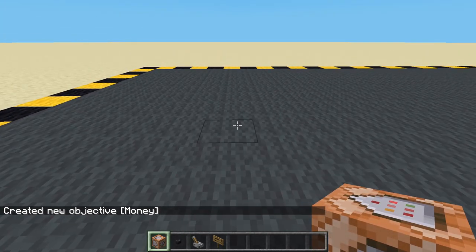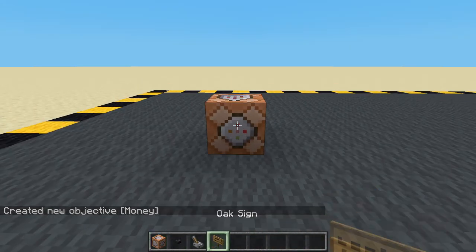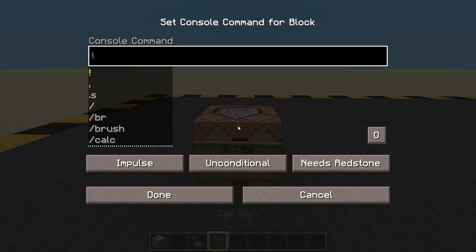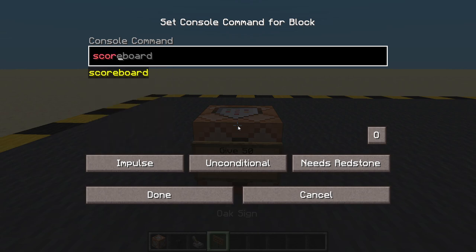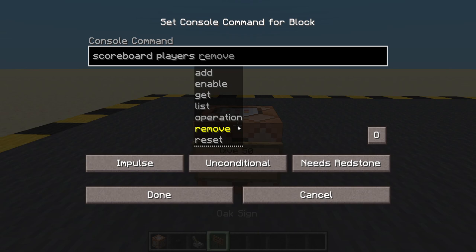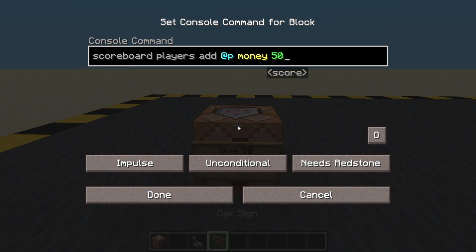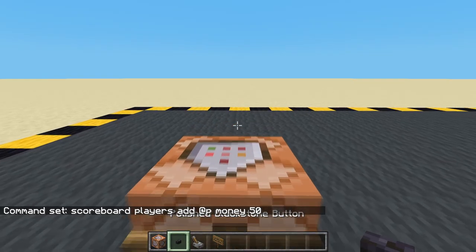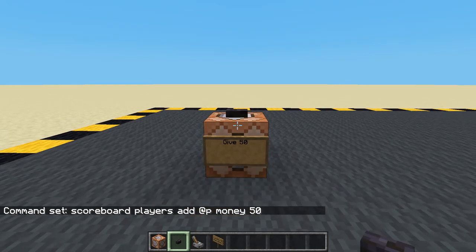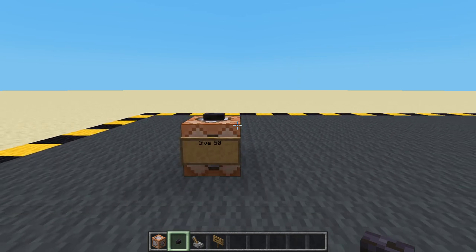Let's set up some ways to give the player money, reset the money, etc. So let's say 'give 50'. We'll do scoreboard players add — because we don't want to reset their money, we want to add to what they've already got — add, nearest player, money, and let's give them 50. Let's put a button on top and give myself 50 money — 50 dollars, 50 pounds, 50 rupees, whatever currency you want.